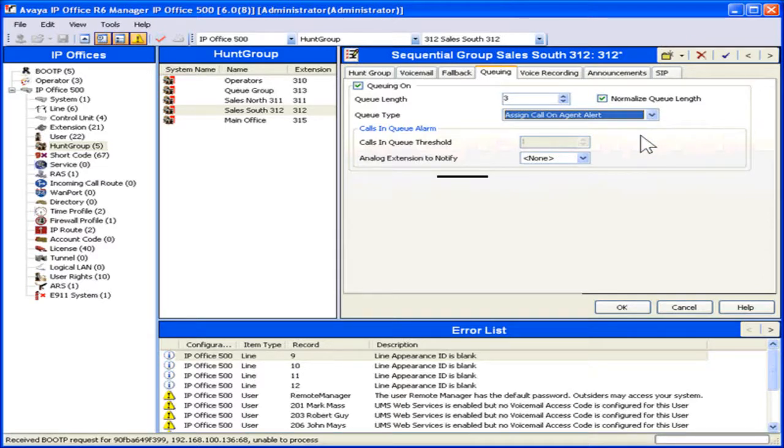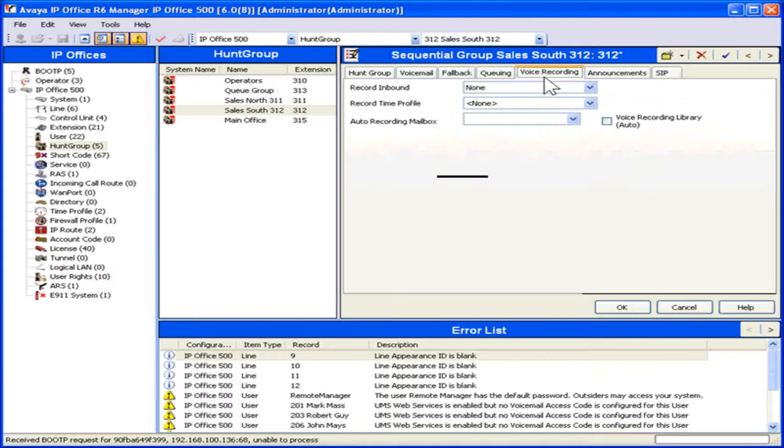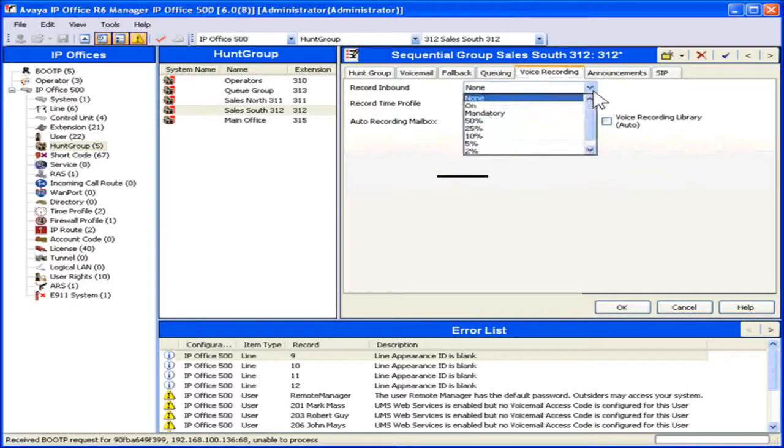To set up or edit the voice recording settings for this Hunt Group, click the Voice Recording tab. Select the appropriate voice recording options.